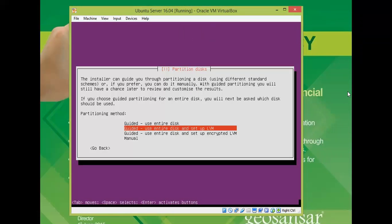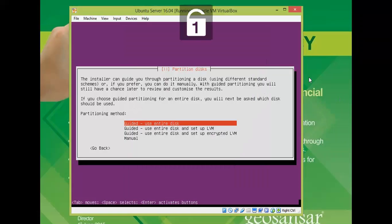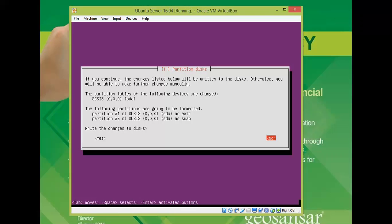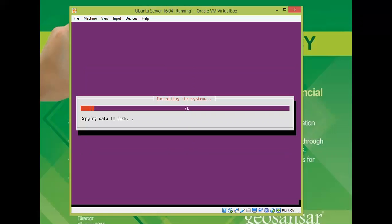This is the important part of the installation — partitioning the disk. The disk will be completely formatted, so please be sure before continuing. Select the first option and press Enter. If you want to make any changes, select No to go back and create custom partitions. I'm confirming Yes — the partition created is ext4 and swap, so just two partitions.